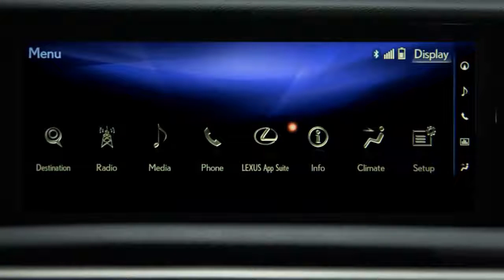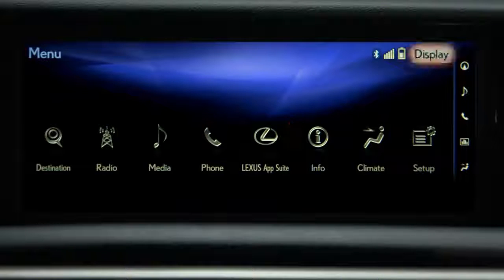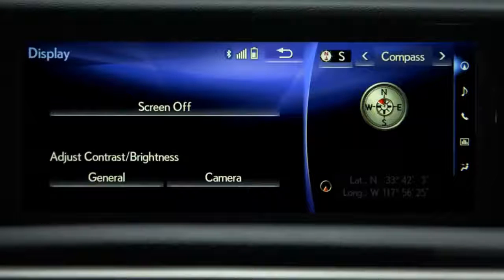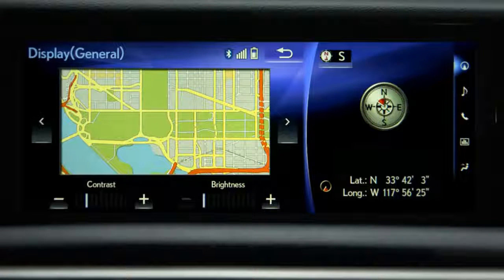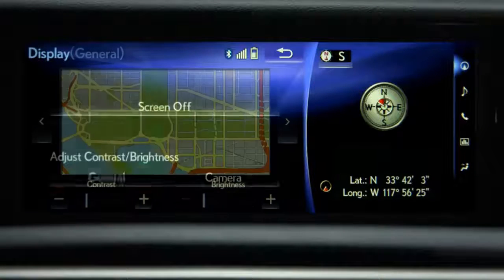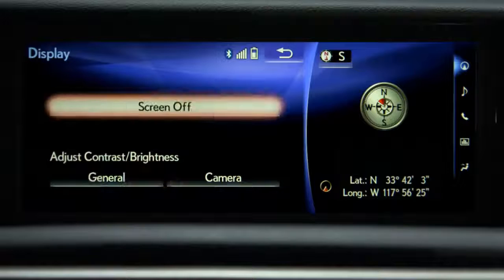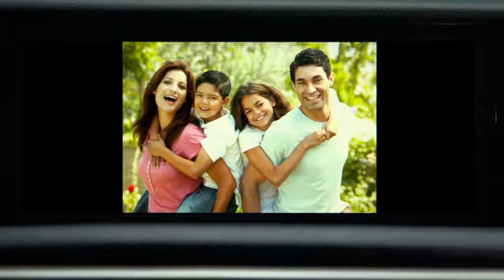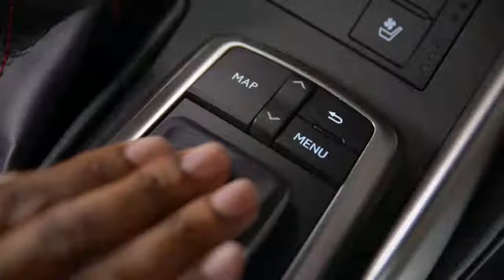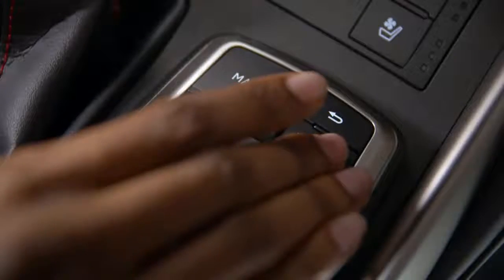The display button in the upper right lets you adjust the contrast and brightness of the screen, or turn it off. To turn it back on, simply press the menu button on the remote touch controller.